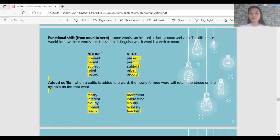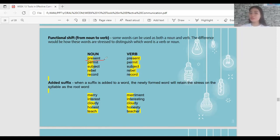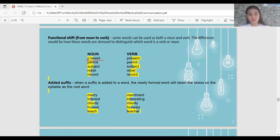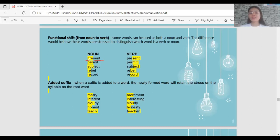For example, 'PREsent' as a noun — stressed on the first syllable — as in 'I would like to give you a present this Christmas.' As a verb, it is 'preSENT' — stressed on the second syllable — as in 'My classmate is going to present in the class.'